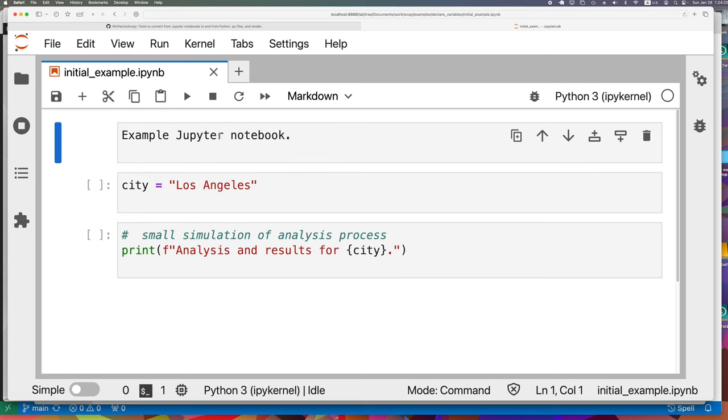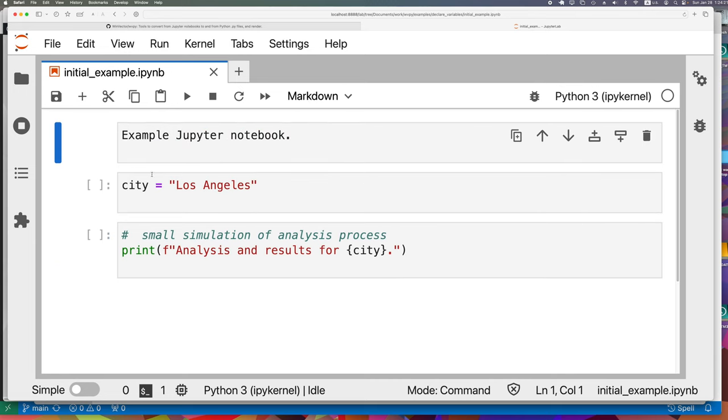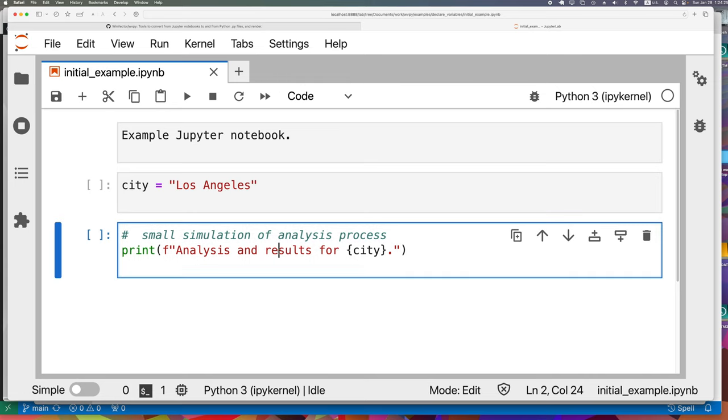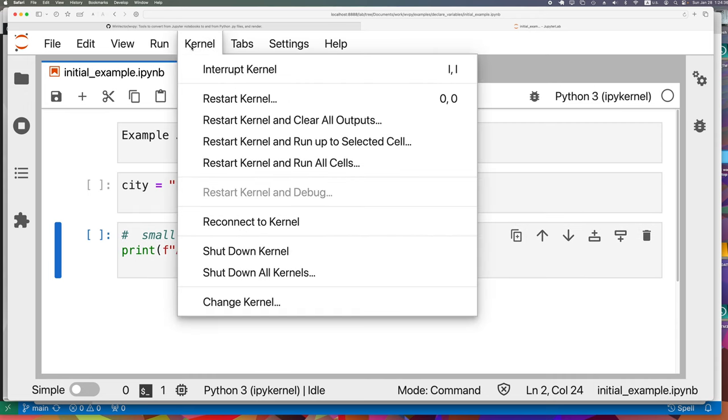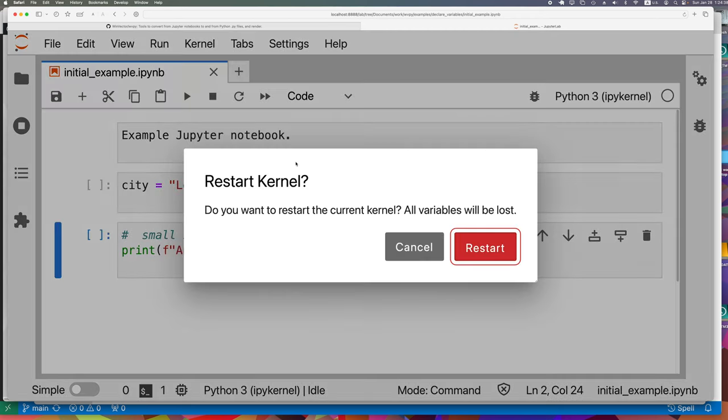And those results can include graphs and fairly complex artifacts. So here we have a very simple Jupyter Notebook. This cell is Markdown, so it's just formatted text. This cell is Python code, and this last cell is again Python code, and it's imitating the task of running a large analysis for a particular city. And so we can do kernel restart kernel and run all cells.